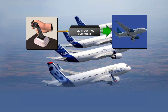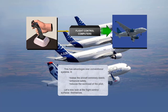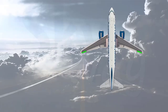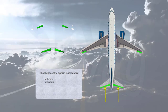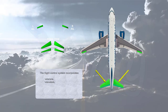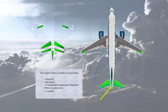Let's now look at the flight control surfaces themselves. The flight control system incorporates ailerons, elevators, a trimmable horizontal stabilizer (THS) for pitch trim, a rudder, ground spoilers, and speed brakes.